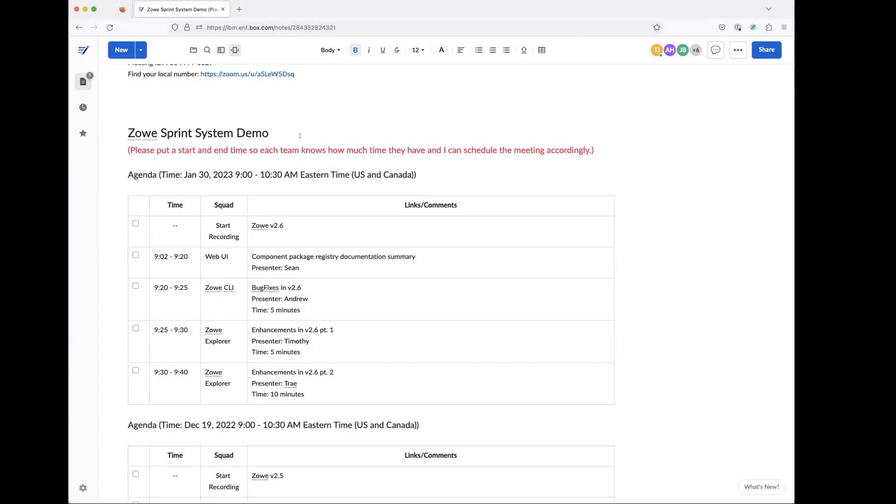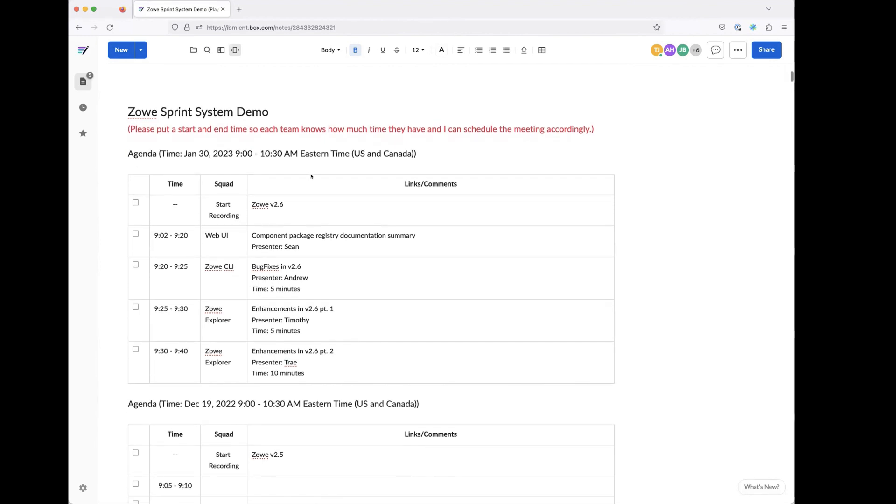All right. Good morning, good afternoon, and good evening. Welcome to the Zowe system demo. This is the demo for the 2.6 release. So I'm sharing my agenda. We have a couple of squads that will be presenting. First presenter will be Sean.